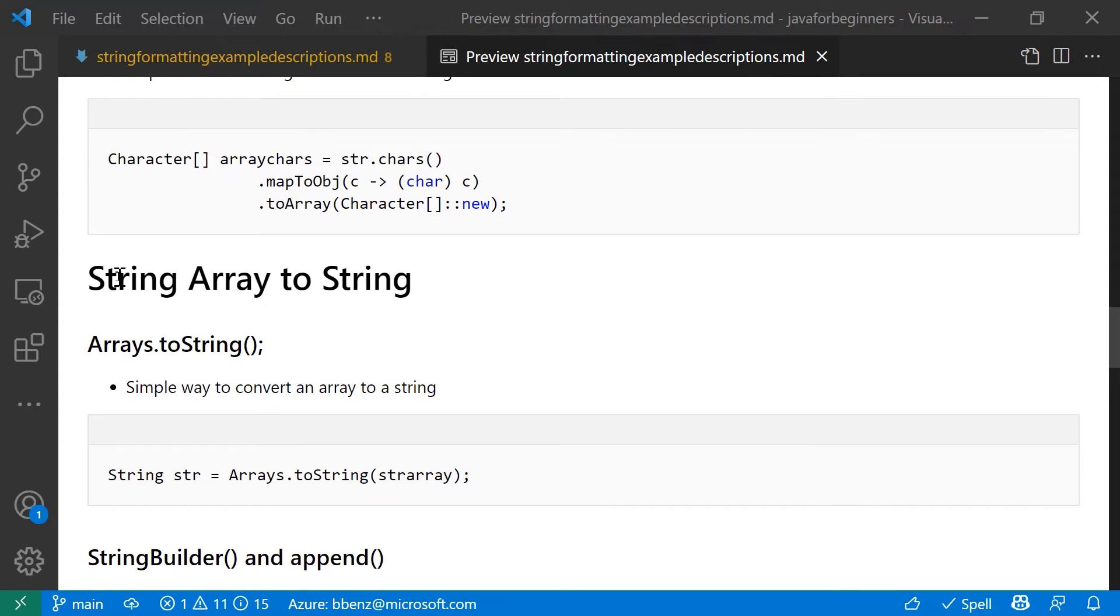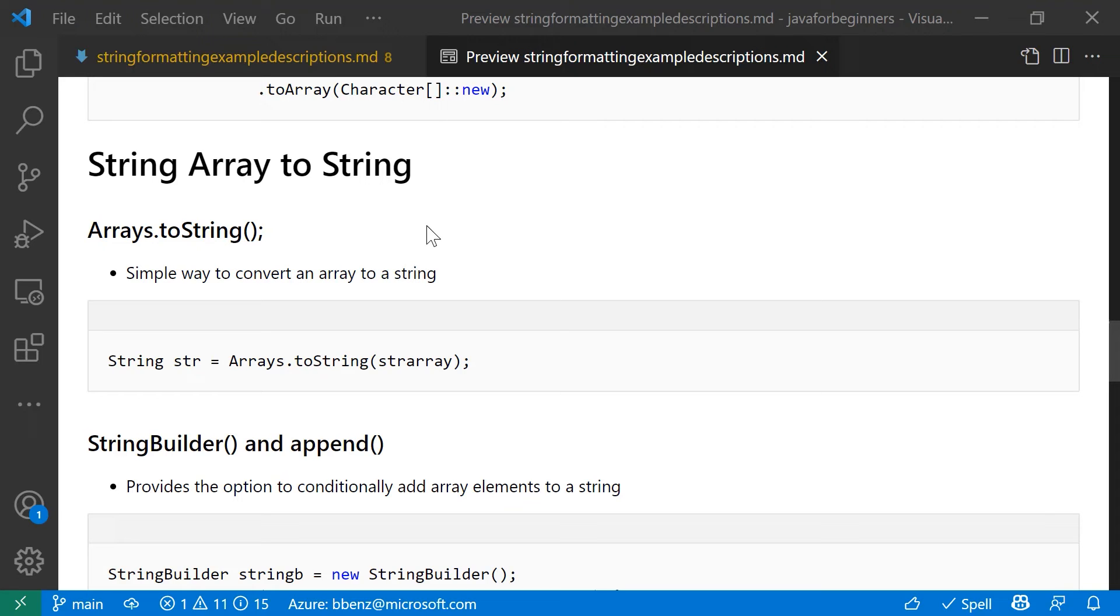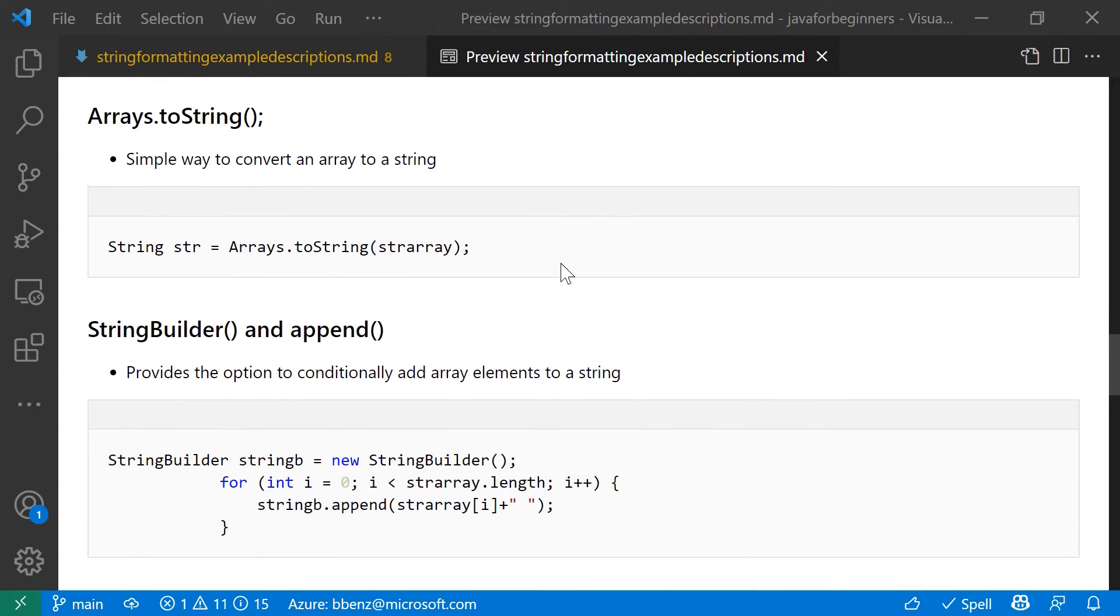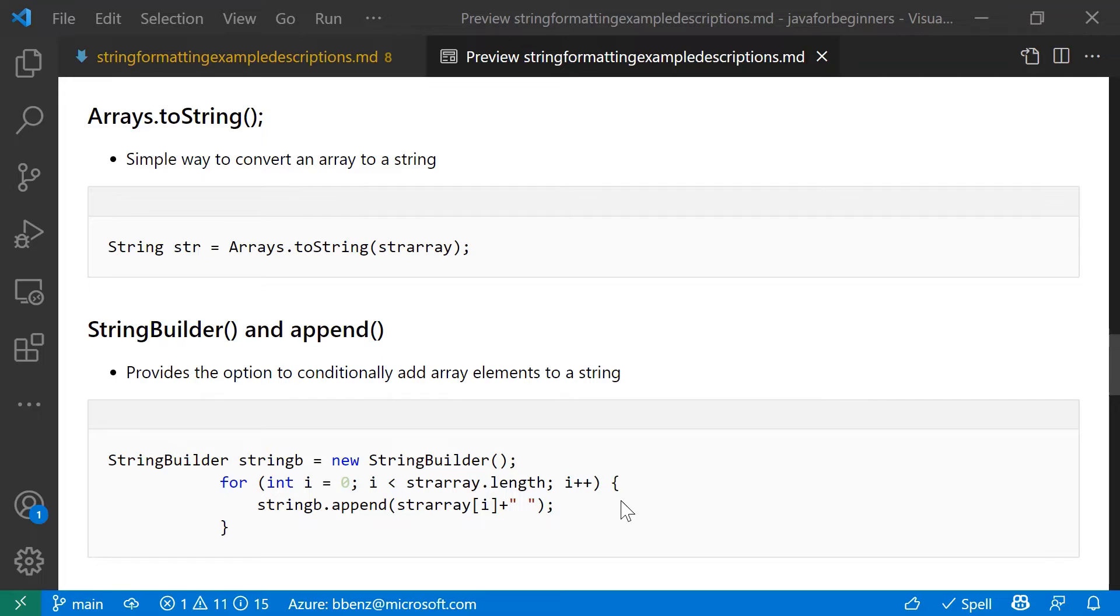The next section here, we're going to talk about string arrays to strings. So you've got an array of strings. You need to convert it into a string. Simplest way to do that is just with the arrays class toString method copies the entire string array into a single string for you. But let's say you want to conditionally convert elements in the string array into that new string. The best way to do that is use string builder and append so you can go through, evaluate each element in that string array and copy it to a string if it meets the criteria you need.